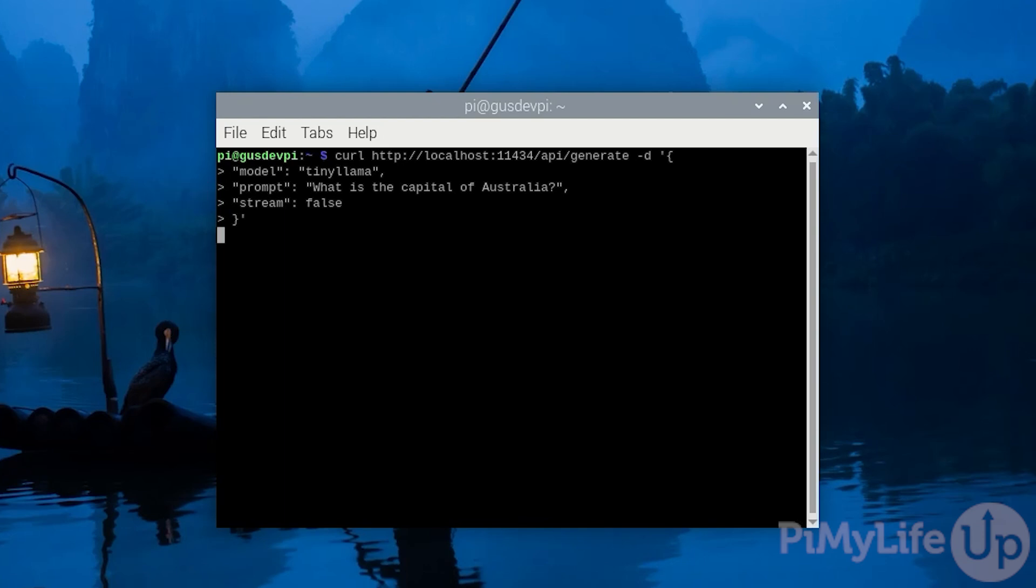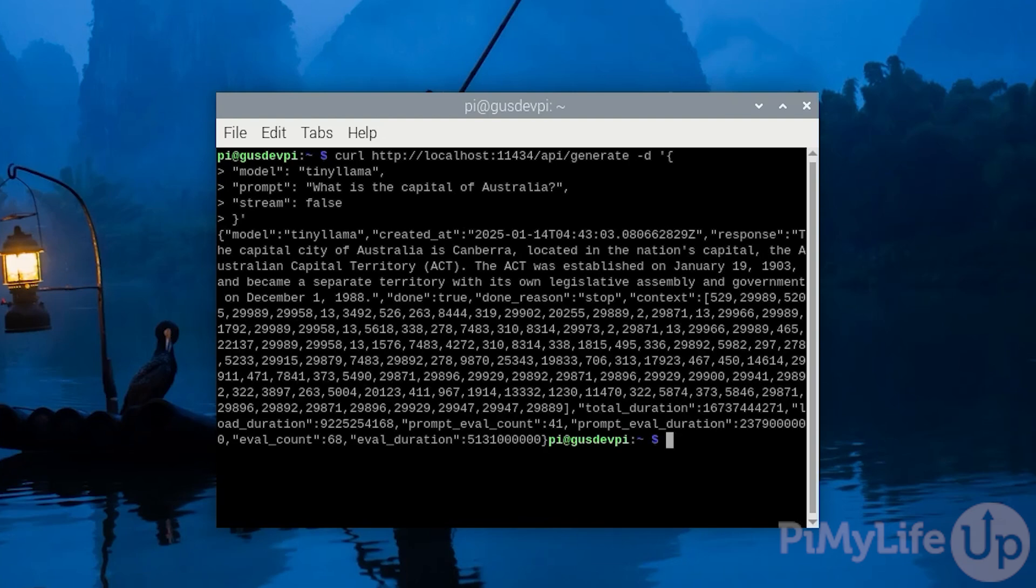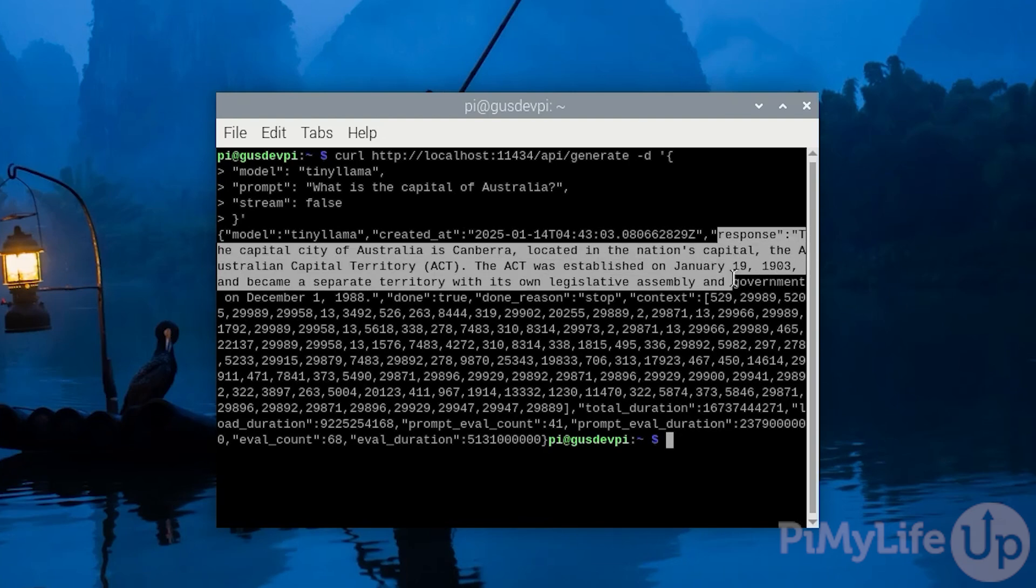Once you're done, simply press enter. Depending on the model you are using, it may take a few seconds for it to generate.